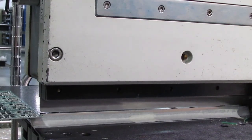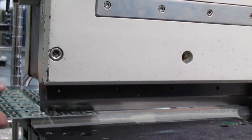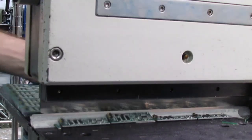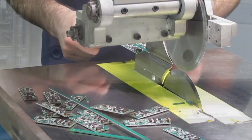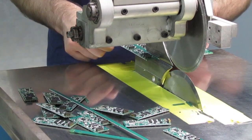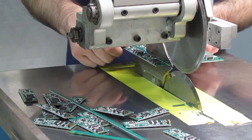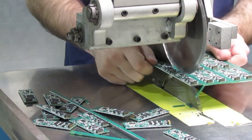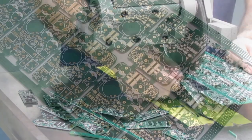One is a guillotine, which we use for thin boards. Another depaneling machine, often called a pizza cutter, is used for thicker boards.